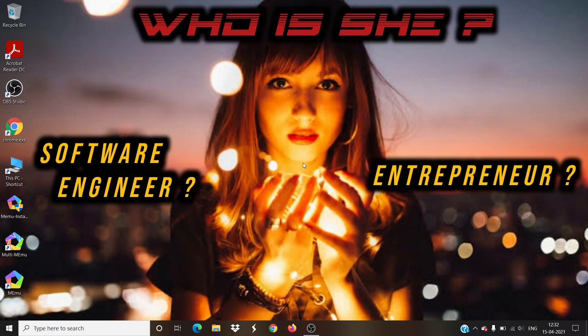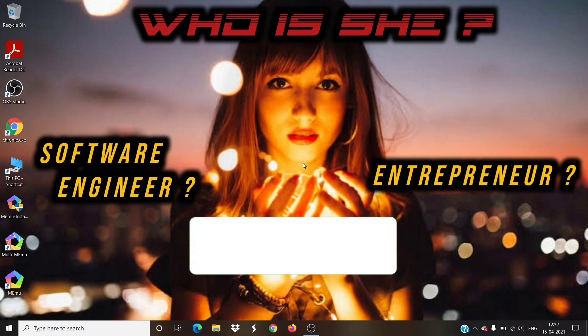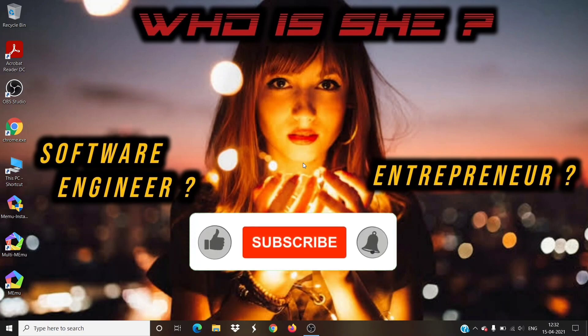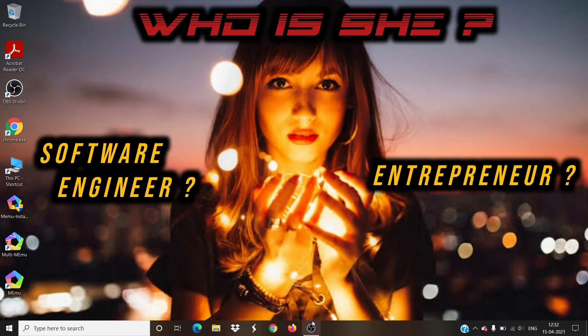That's it for today's video. If you like this video, please go ahead and click on the like button. For further queries, drop your comments in comment section. Subscribe to my channel and stay connected for further updates on Who is She. Thank you.